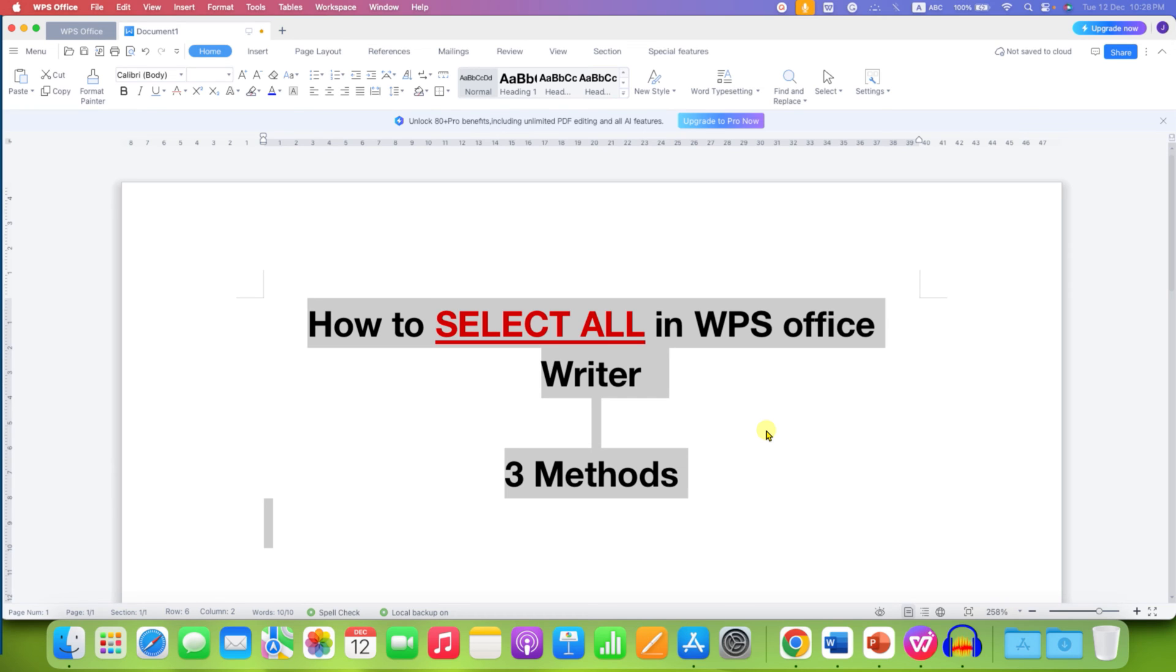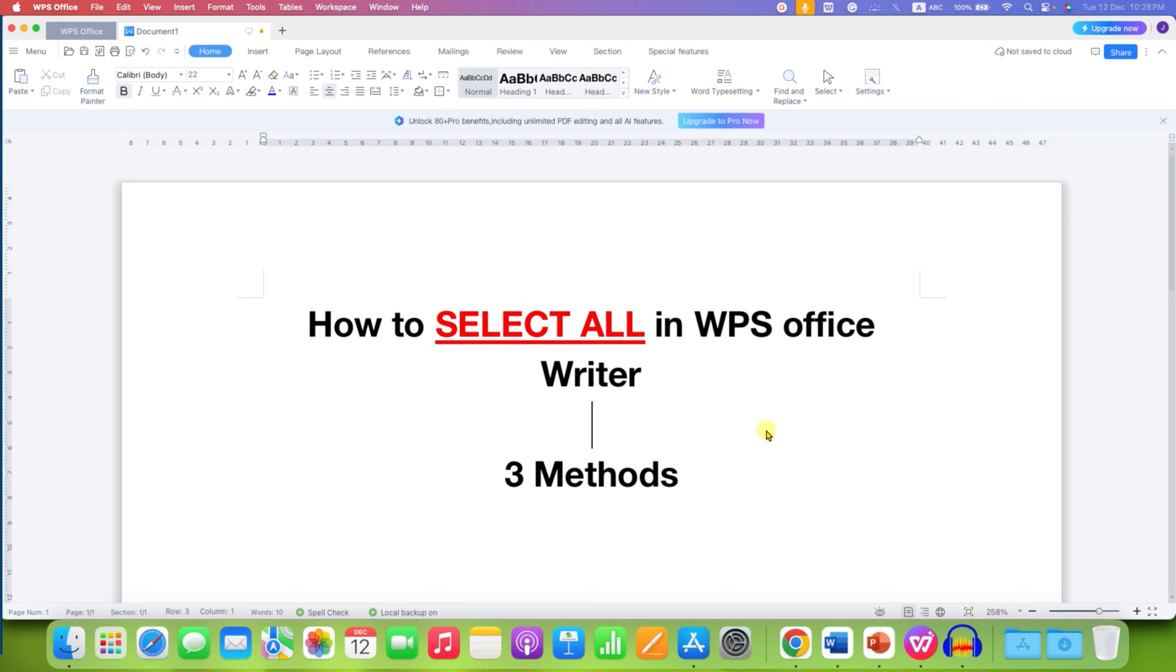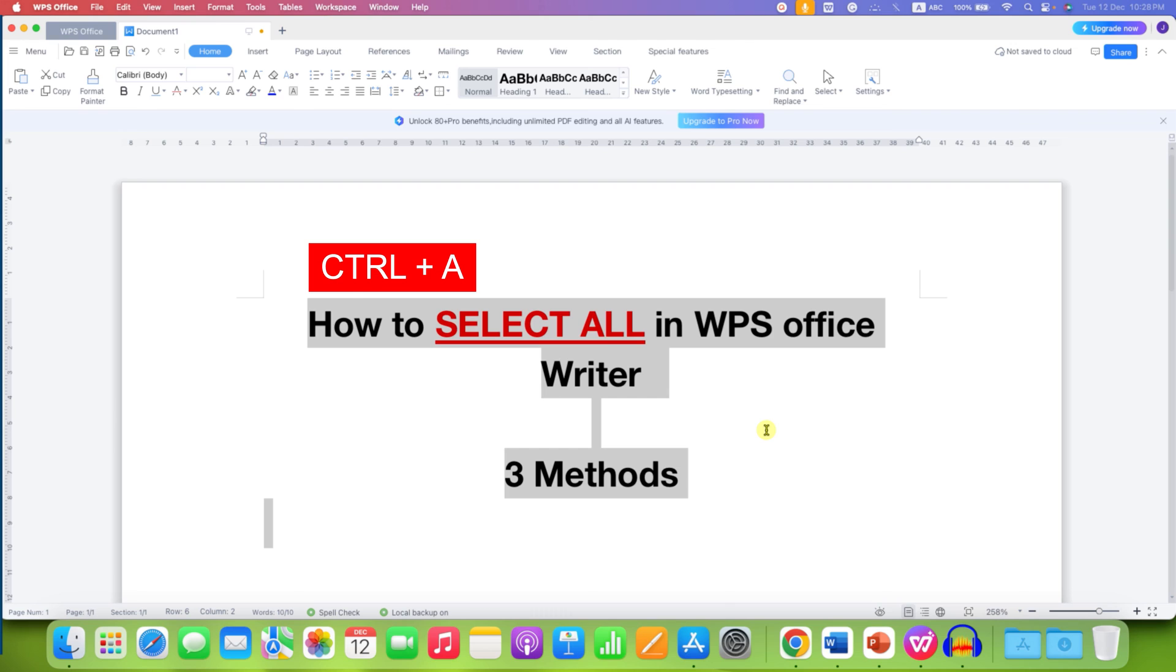pictures within the WPS Office document. The third method is a keyboard shortcut. If you are a Windows user on your laptop or your desktop, press and hold Ctrl and press A to select everything. For Mac users, the Select All keyboard shortcut is Command A.